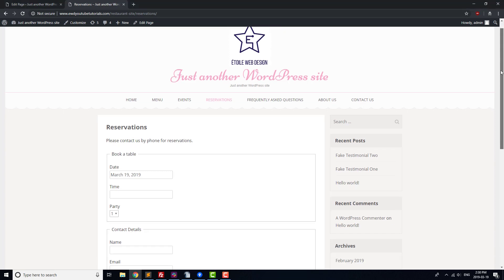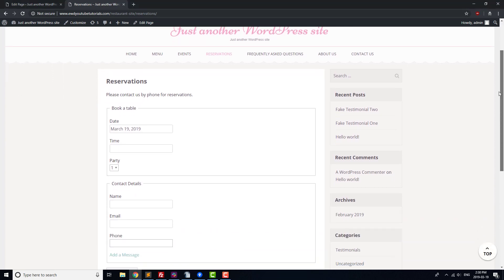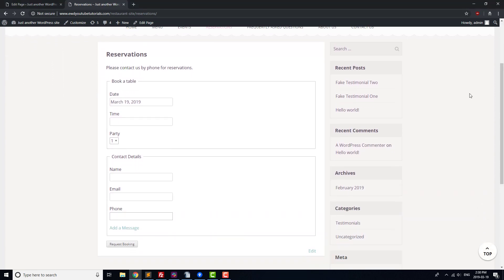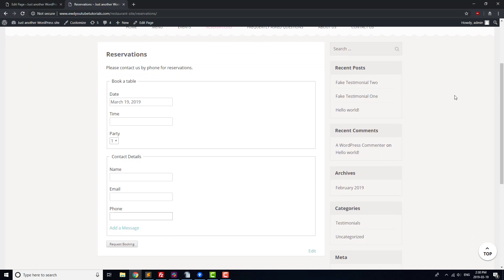Next, we're going to add in a reservations plugin so that customers are able to make a reservation online. Customers often have questions they want answered when browsing a restaurant's website, so we'll help to answer those questions in two ways.